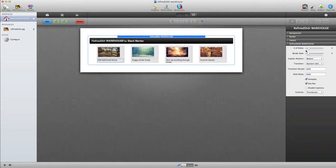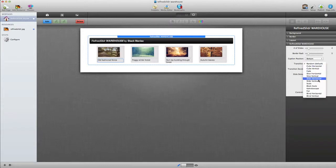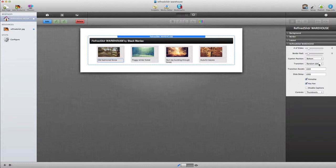Next, we have some style options including border radius, the position of the caption, the type of transition that you want to use, or you can use random to use them all, and then we have the duration of the transition that takes place.